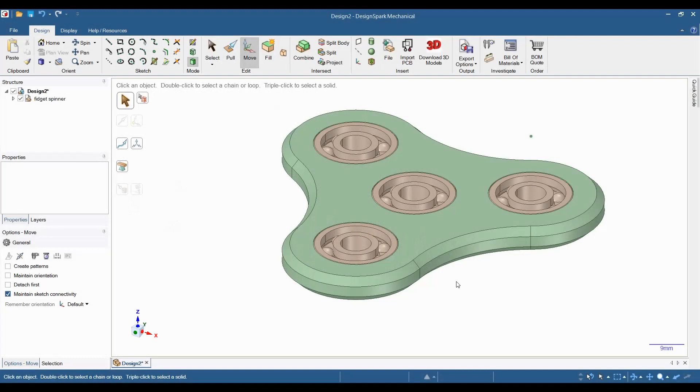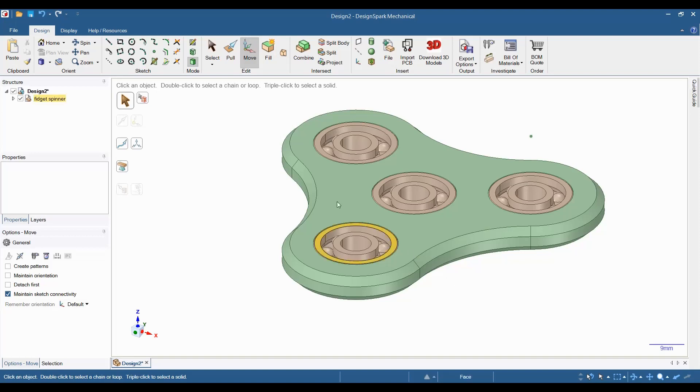Welcome to another Z-Hut DesignSpark Mechanical Tutorial. Today we will be modeling a fidget spinner. Make sure you stick around until the end of the video because after we finish modeling the fidget spinner, we will print it out on a 3D printer, press in the bearings and try it out. Let's get started.